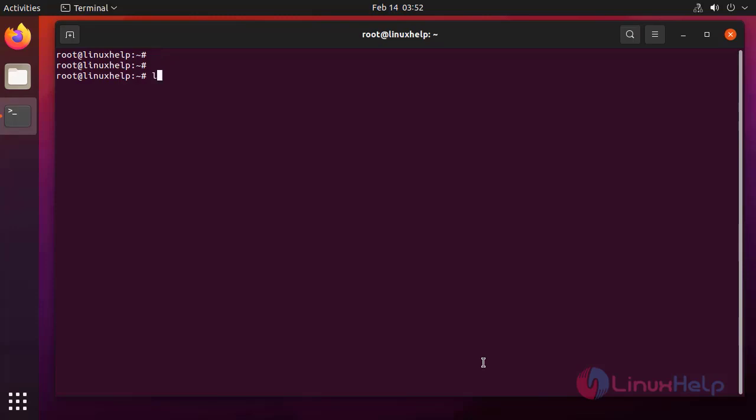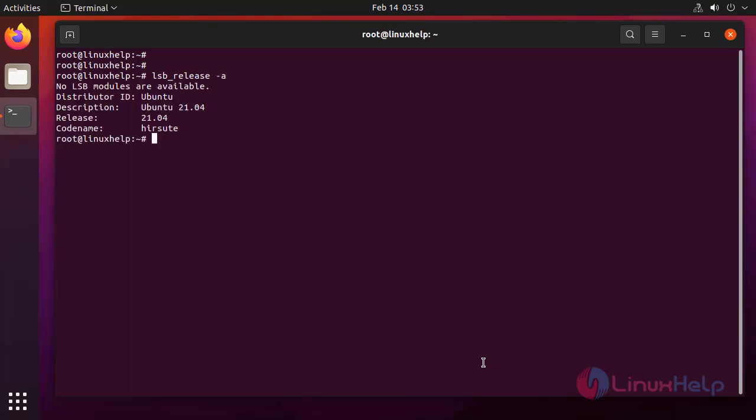First I am going to check the OS version by using following command. Next I am going to login to the PostgreSQL.